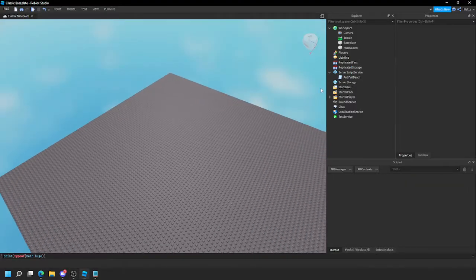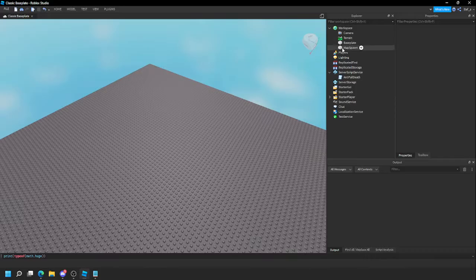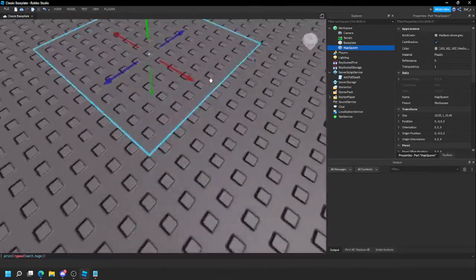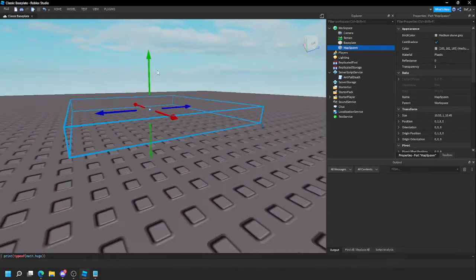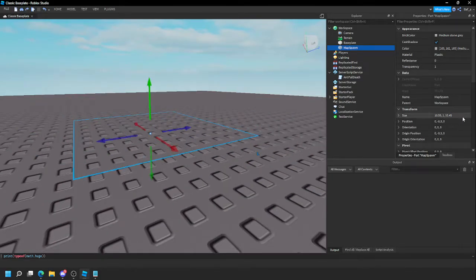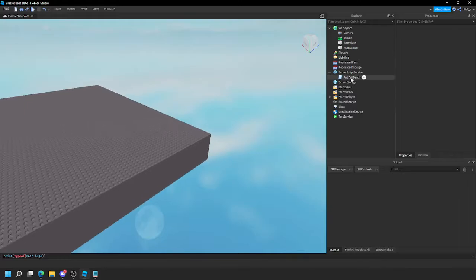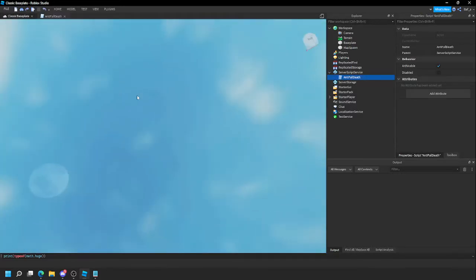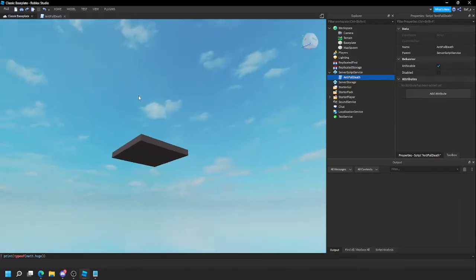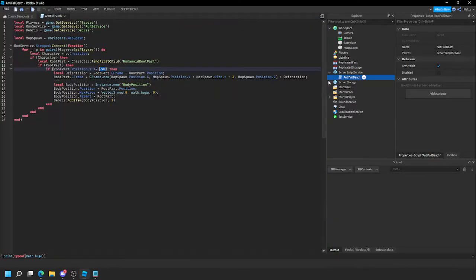Alright, anti-fall death setup. Set your map spawn right here. I'm putting it in the ground — this white part, the size of it, put it into the ground. Just save where they fall out. I already have it set right here at negative 90. It's real easy, real smooth. Let me explain this.